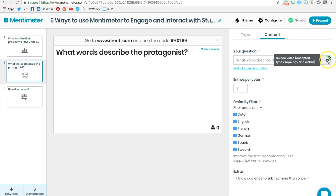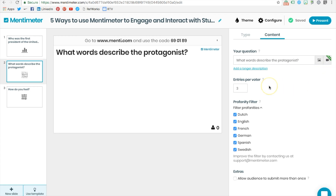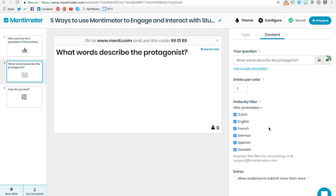Next, select how many words per student you want to allow them to enter into the word cloud. A nice feature on Mentimeter is the ability to filter out profanity.